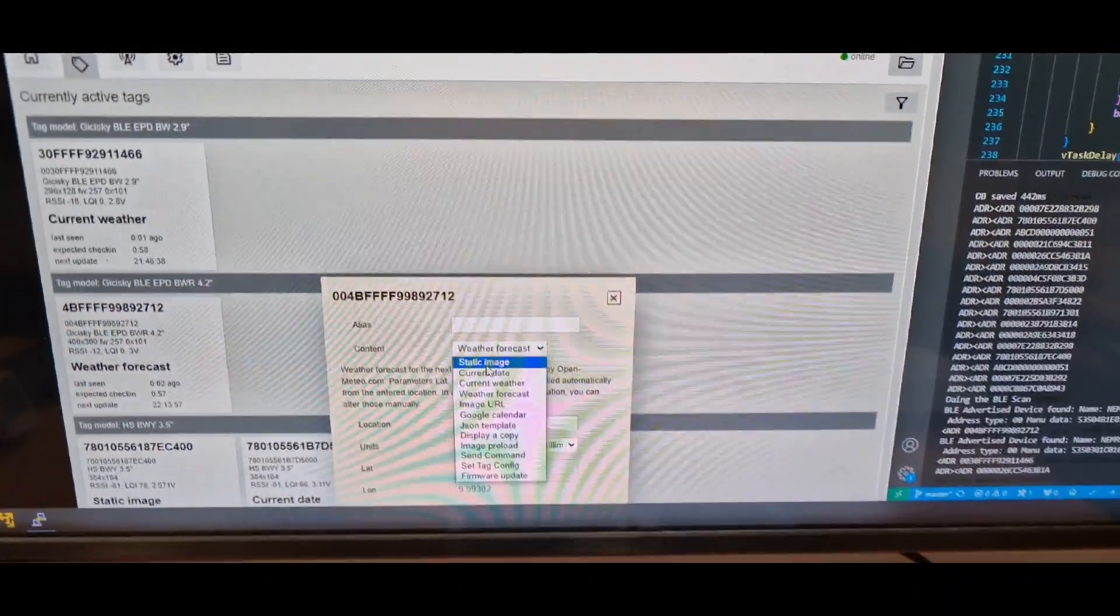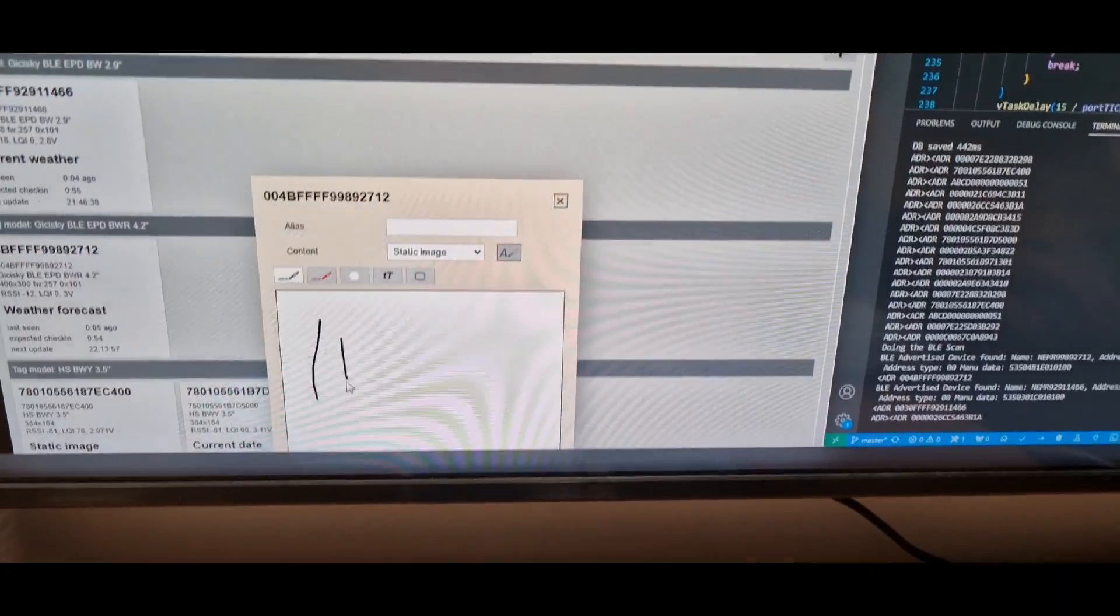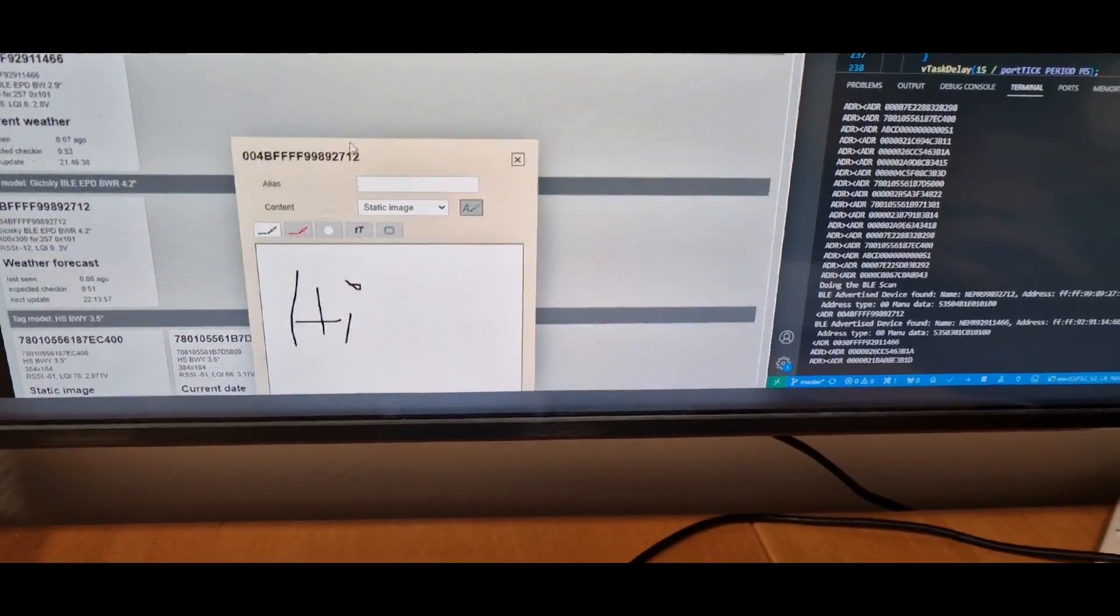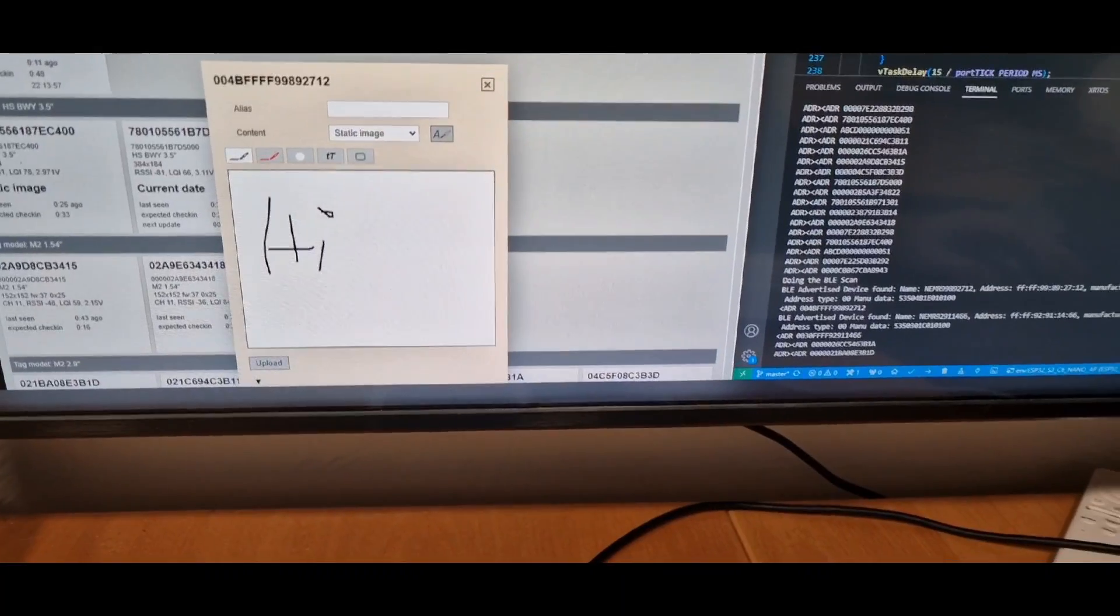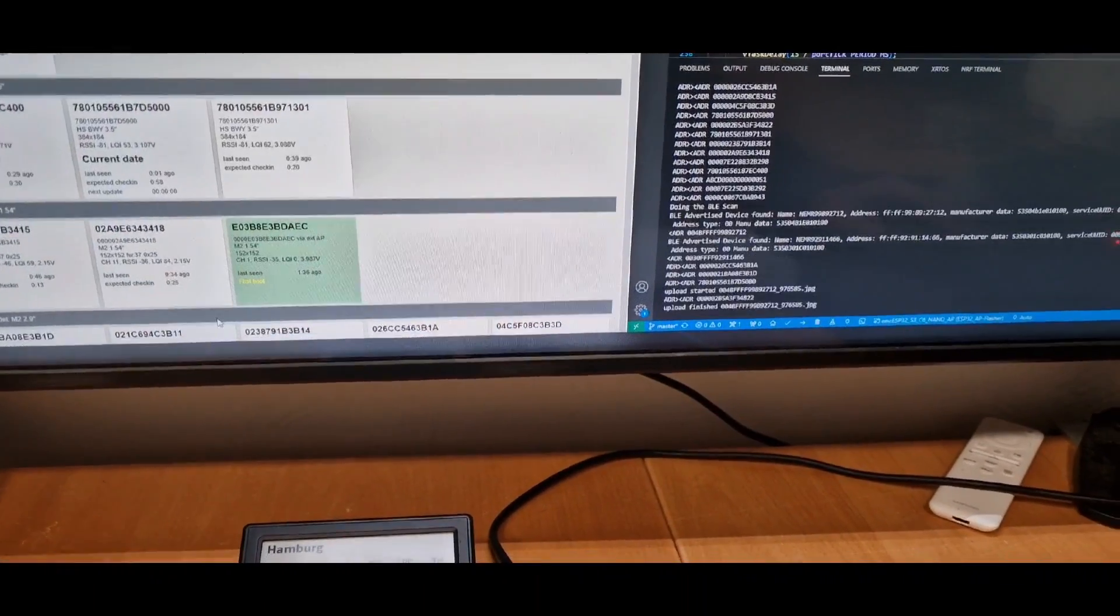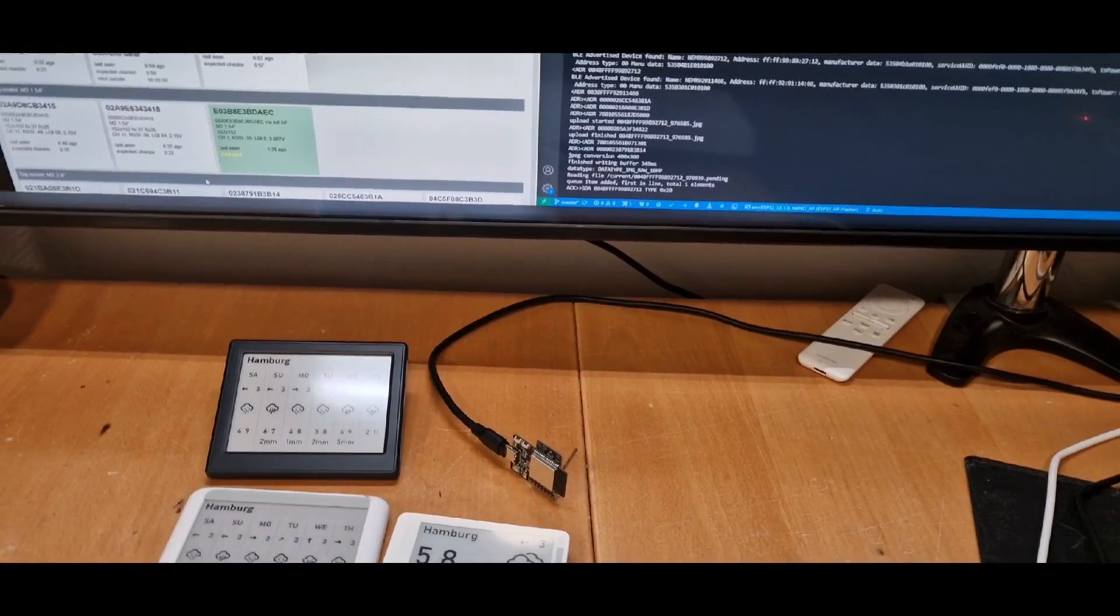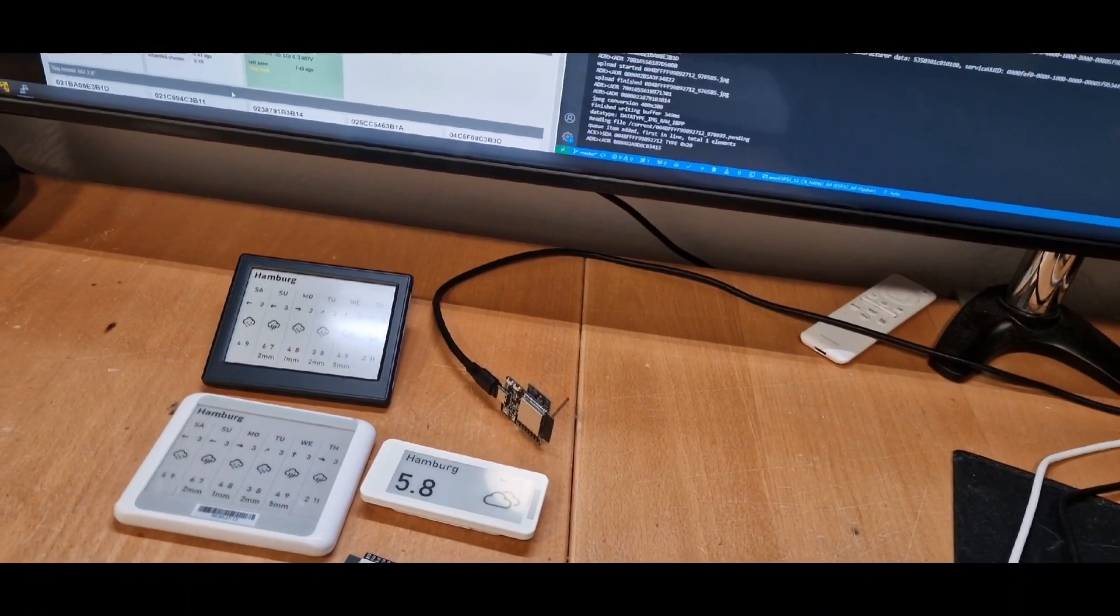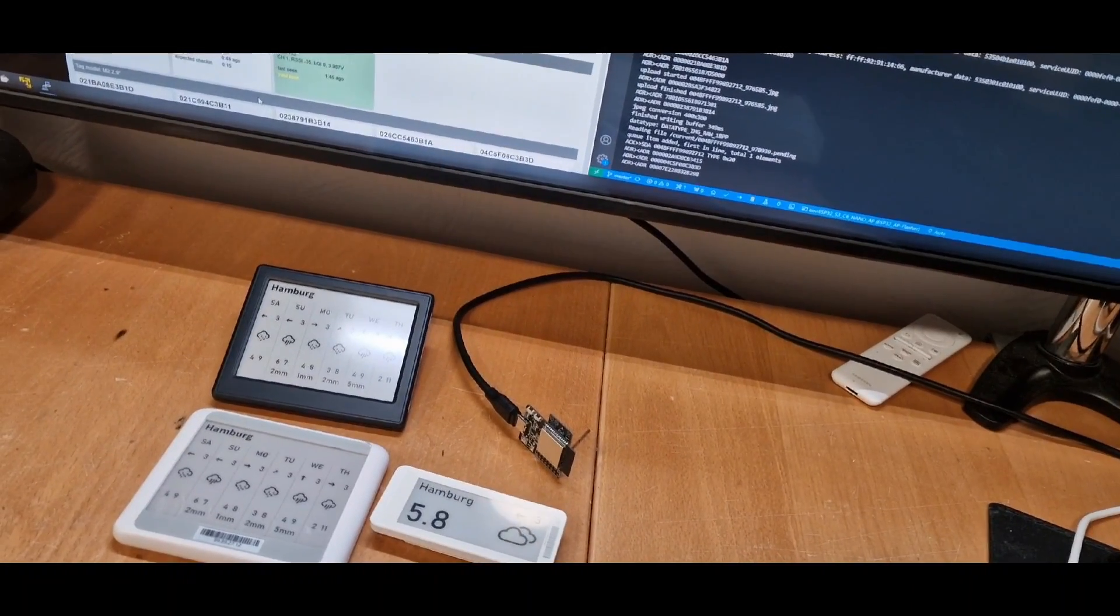And if we for example now change the content, let's make the screen a bit bigger. So here we can upload it and the ESP32-S3 will connect to the BLE device of that display and you should see it in a moment here.